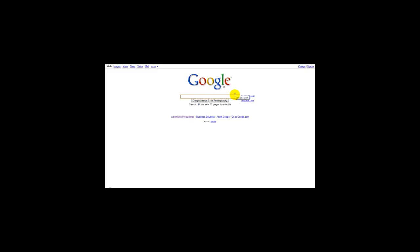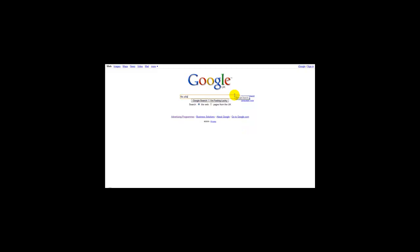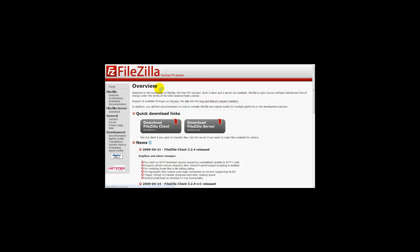On Google you can find several FTP programs. The one I use is called FileZilla, and this is a free FTP program. You simply go on the website and click download FileZilla Client.